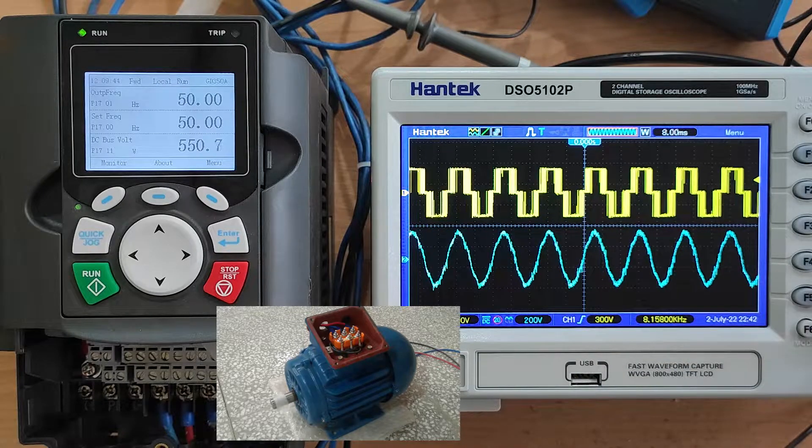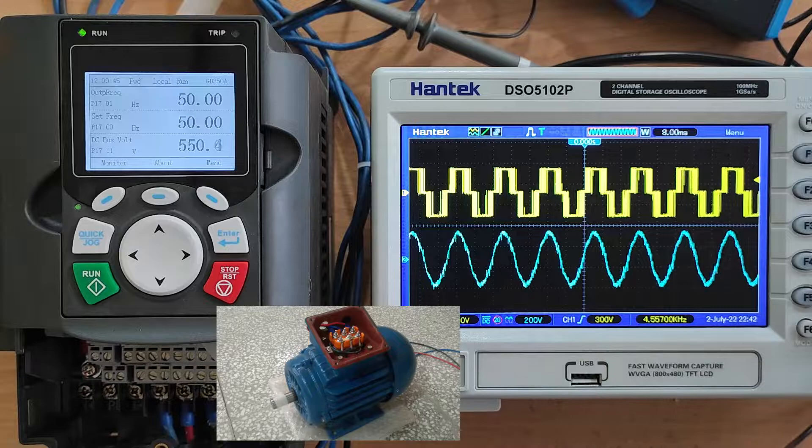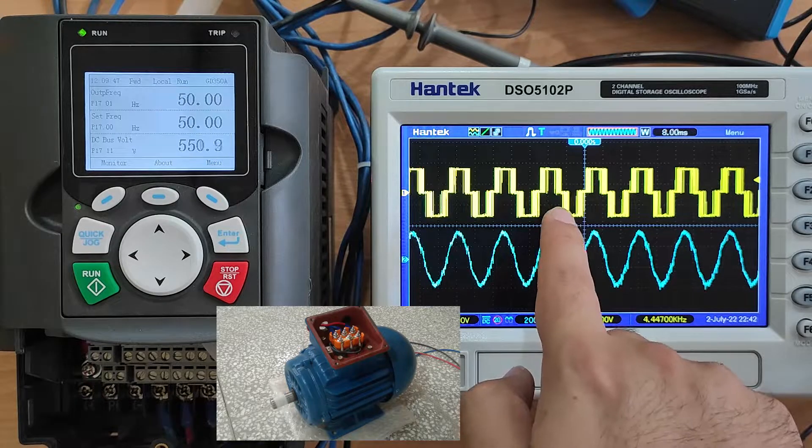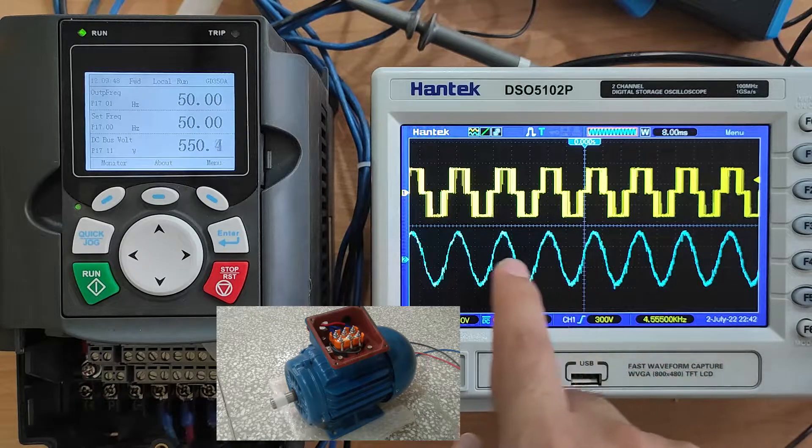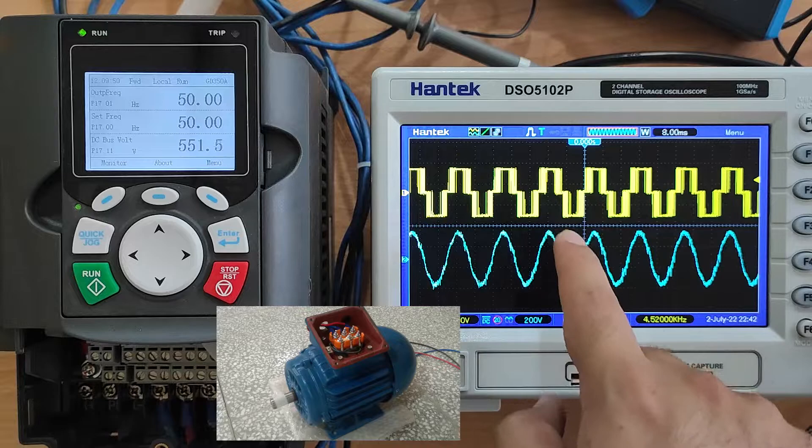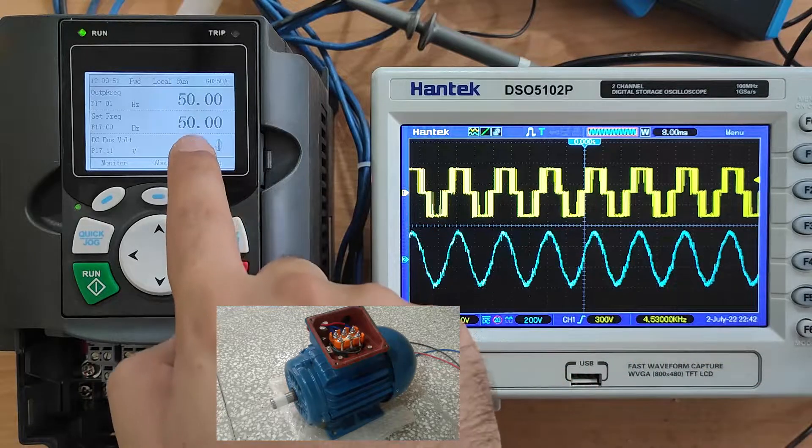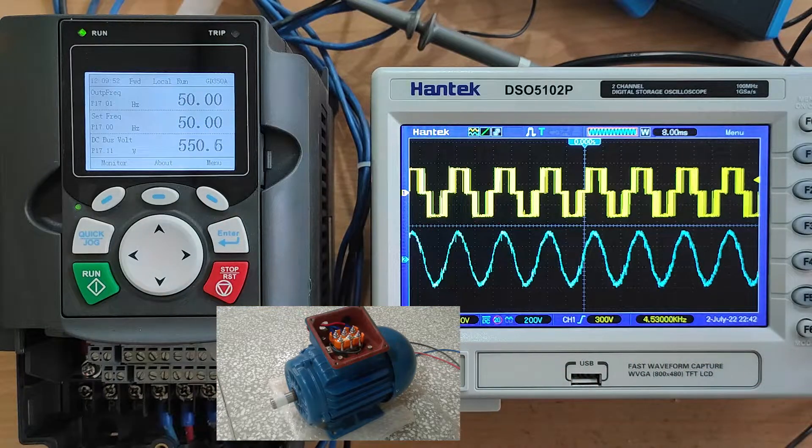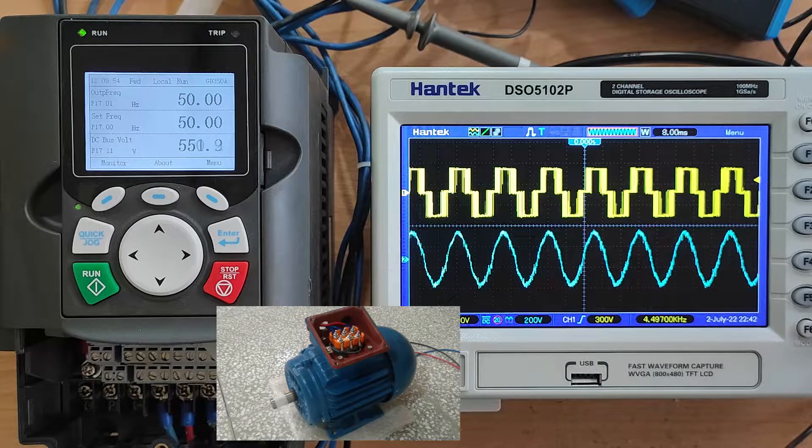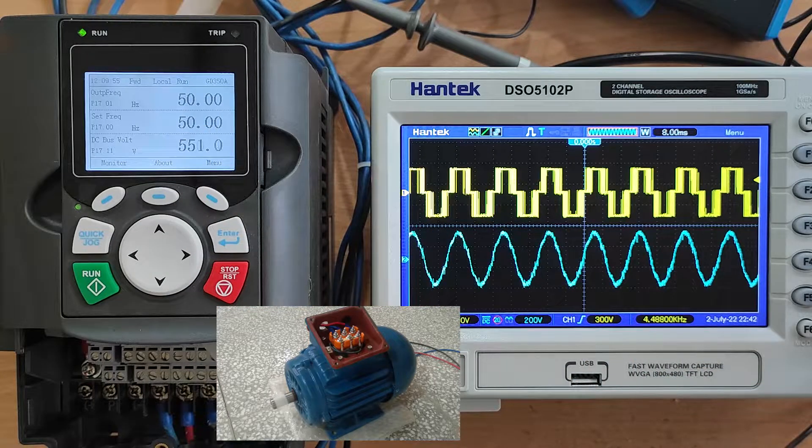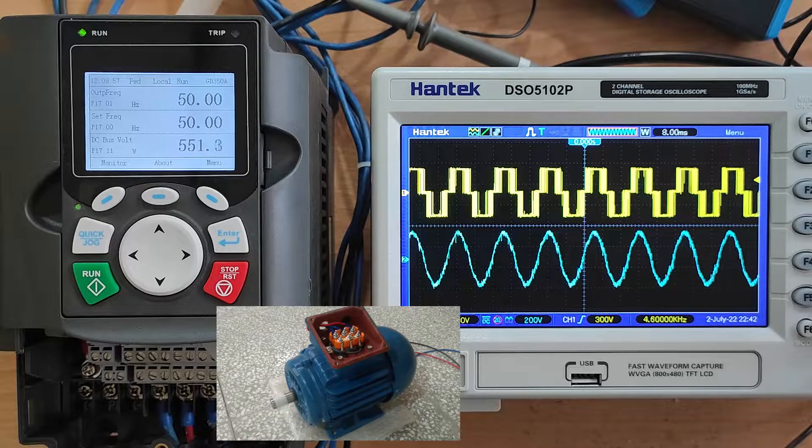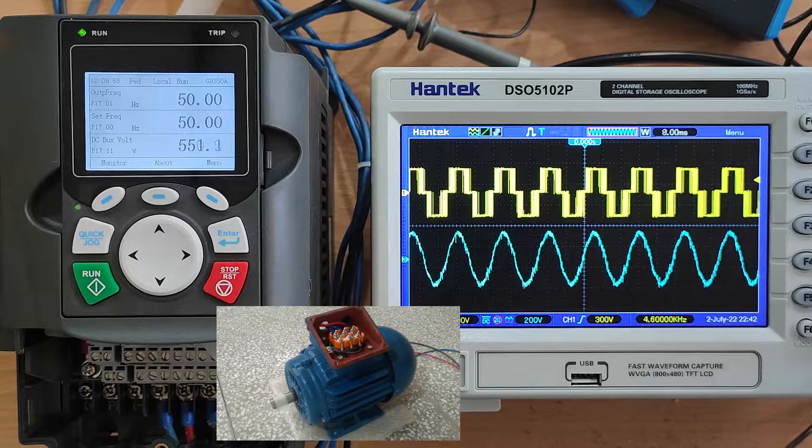And now you can see the line-to-line waveform for the rated frequency of the motor.